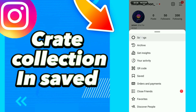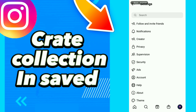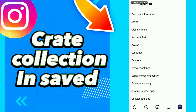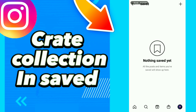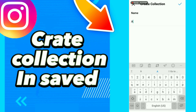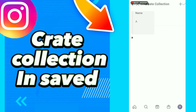Click Settings, then Account, then Saved. Click Saved and click this option here. Write the name of your collection and click here. This is your collection in Saved on Instagram.